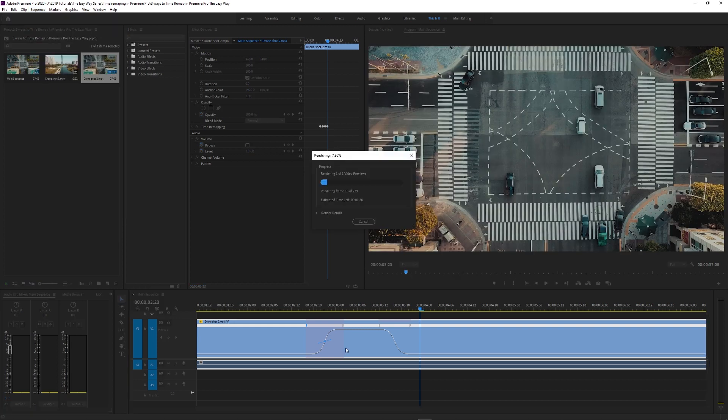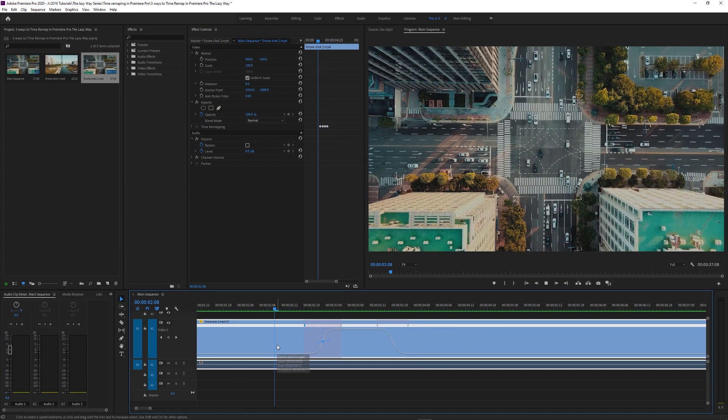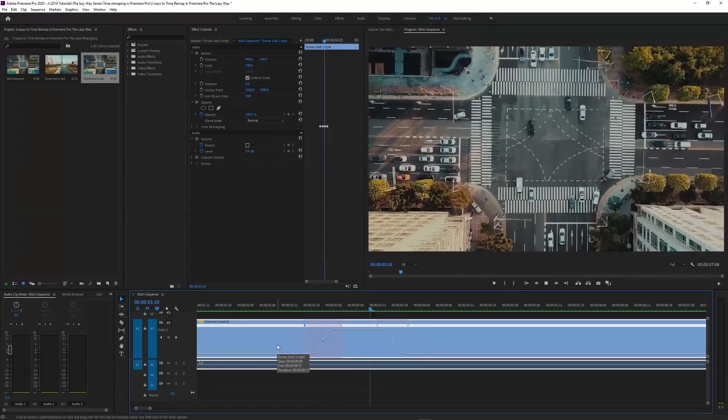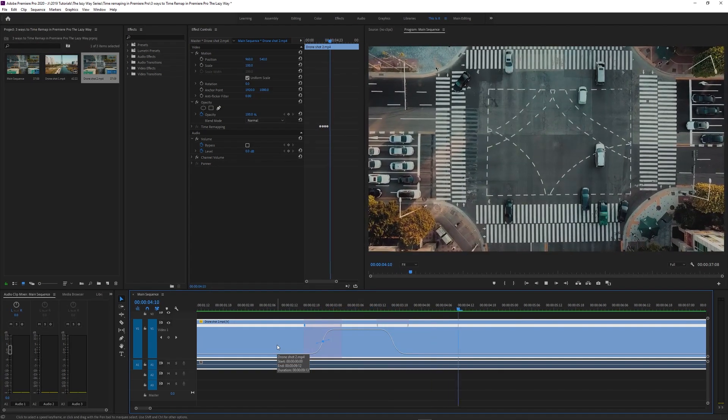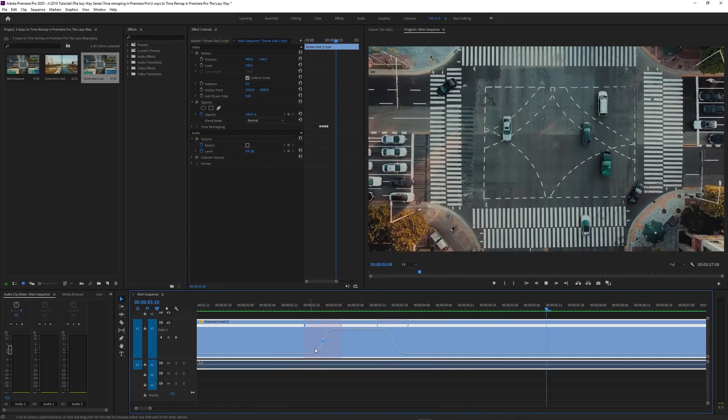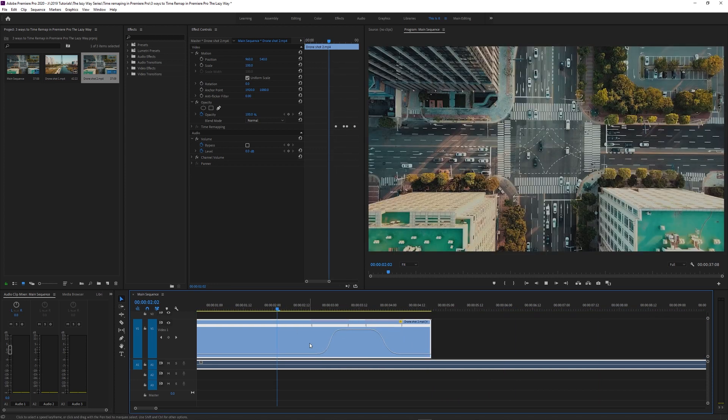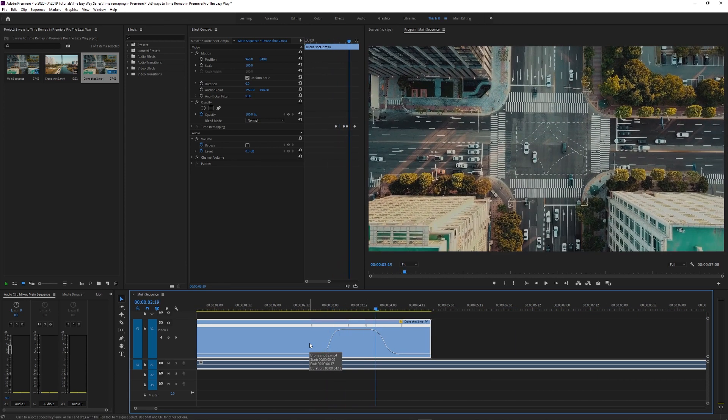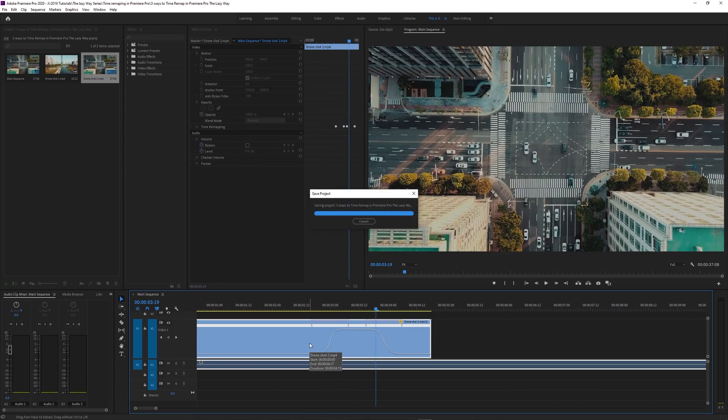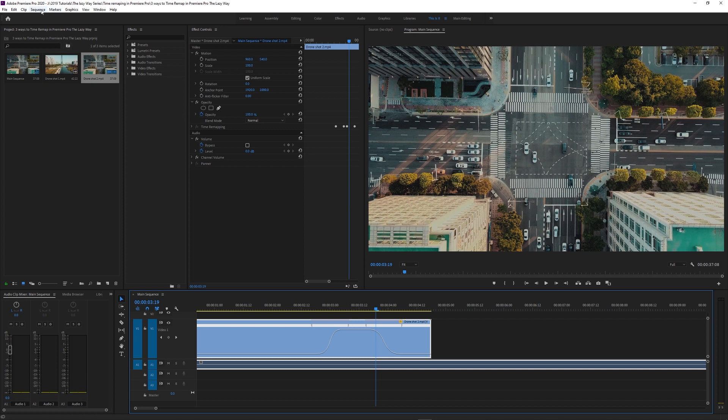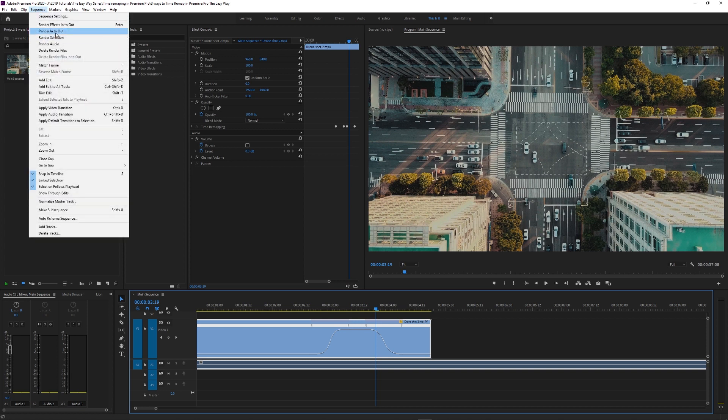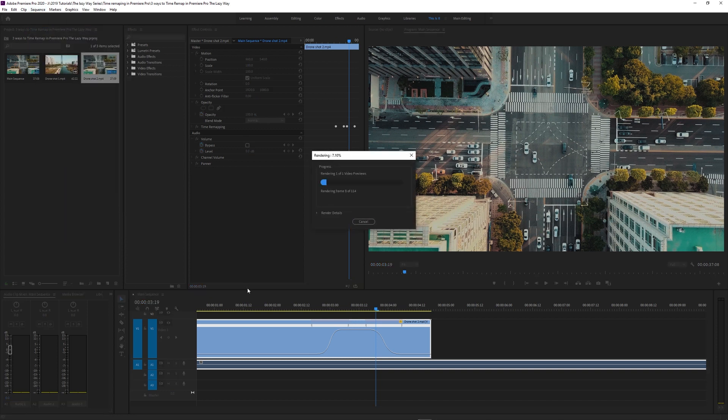Sequence, render in to out. Great, now you can see it. Adjust the keyframes, because you were wrong. Oh, come on. Sequence, render in to out.